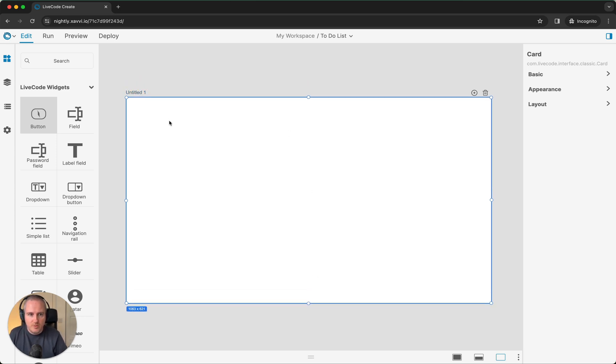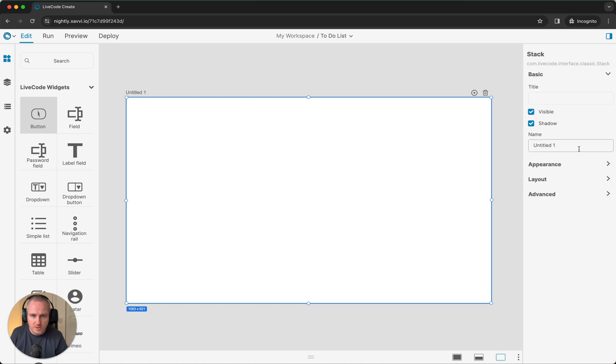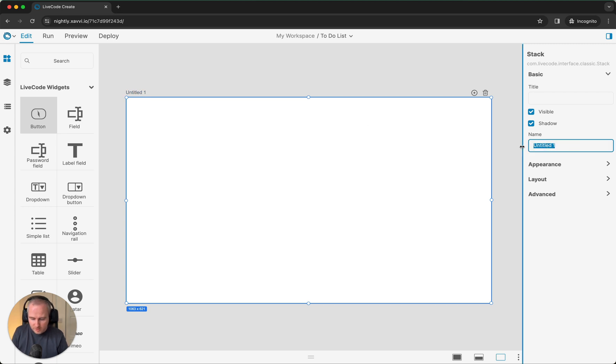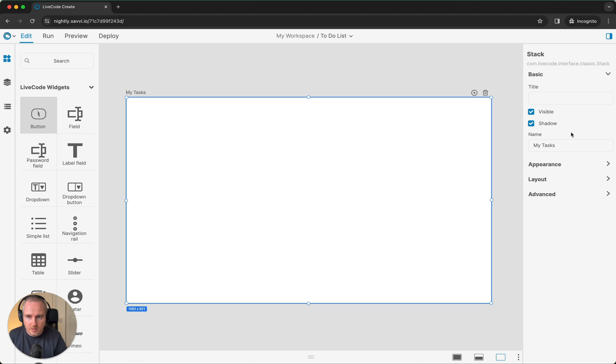What I'm going to do now is go into the property inspector for this layout. You can see it's called Entitled 1, showing it's here as well. This is going to be our My Tasks area. You can see that's now updated to My Tasks.